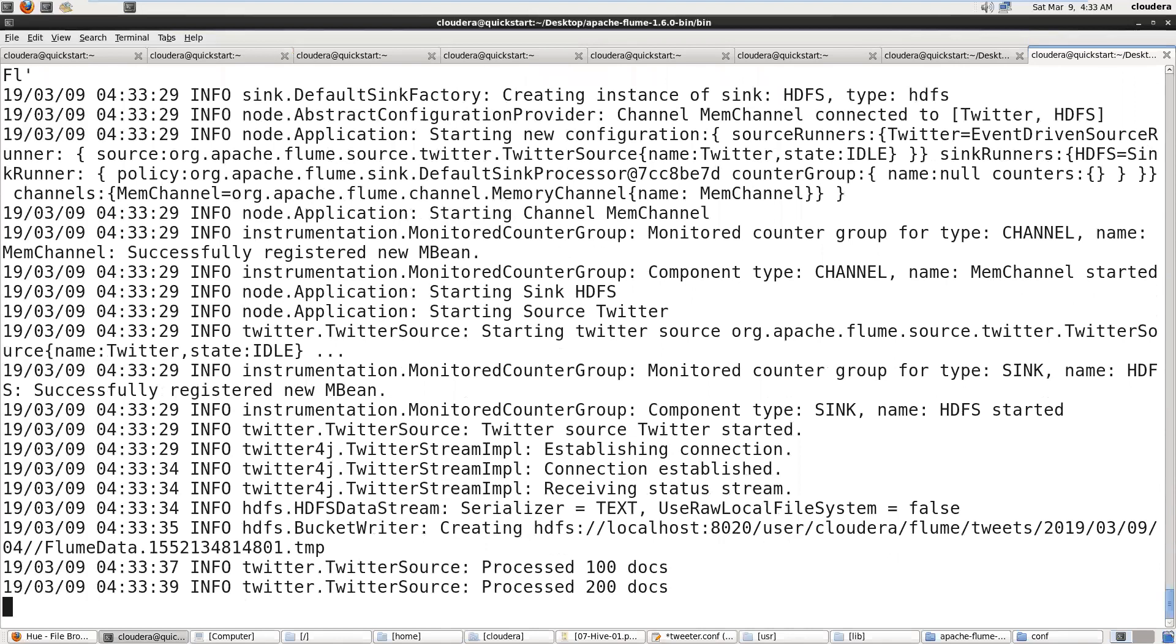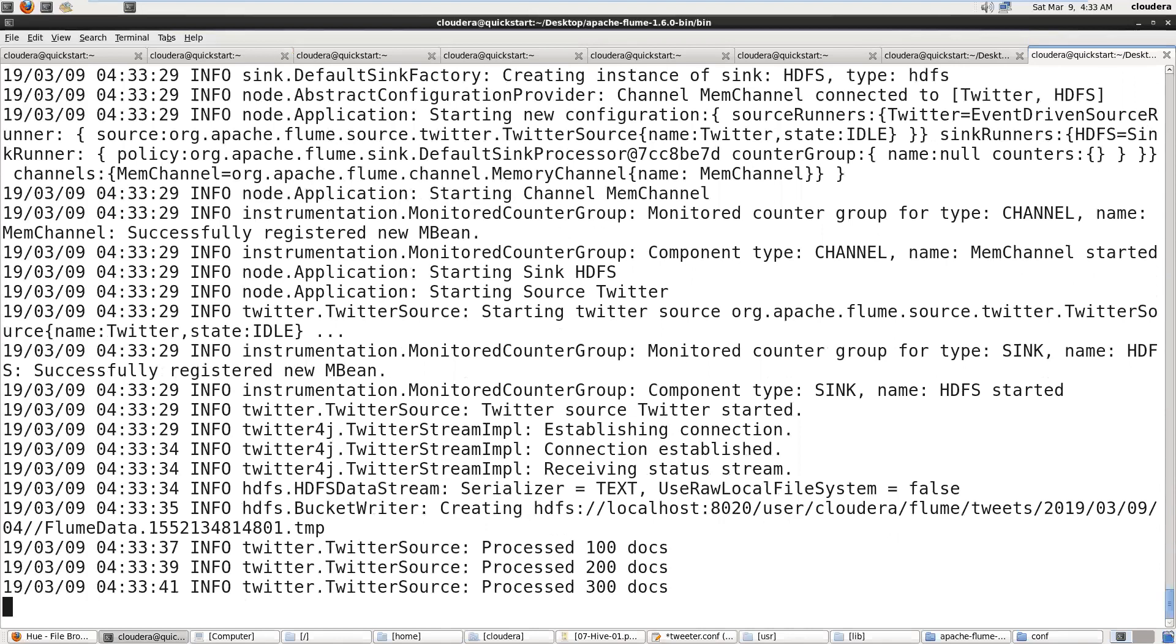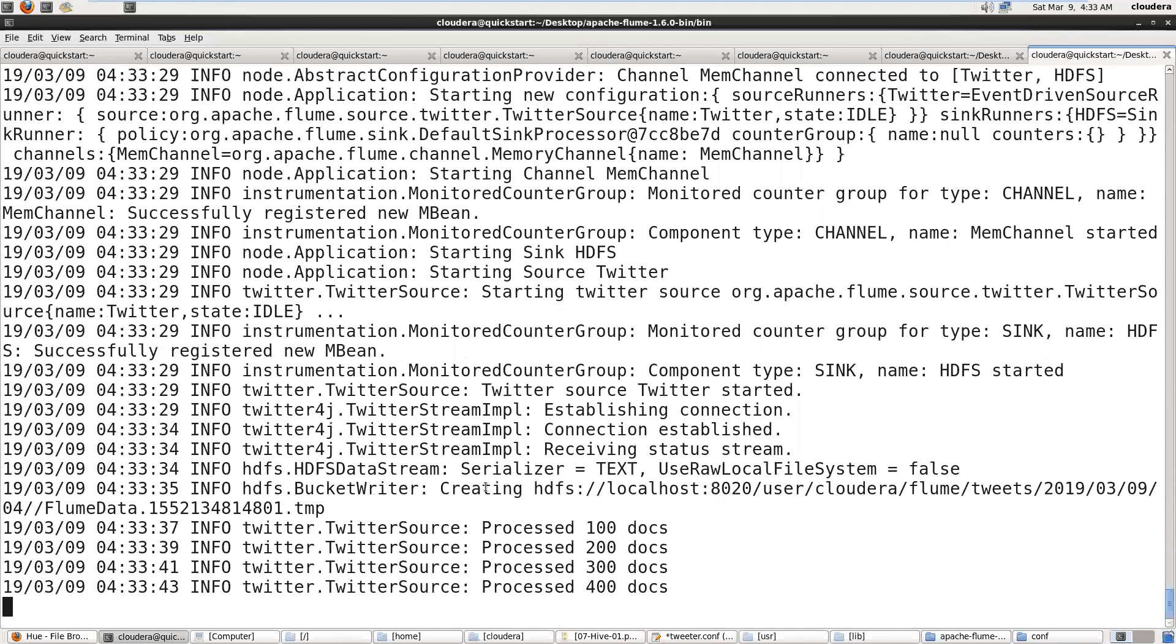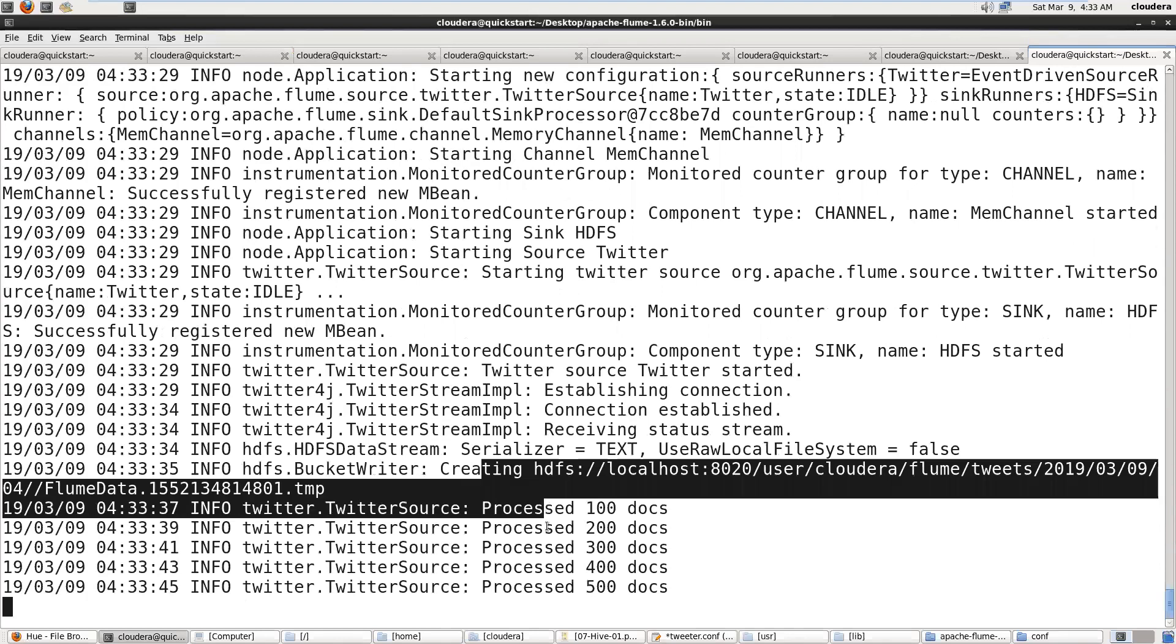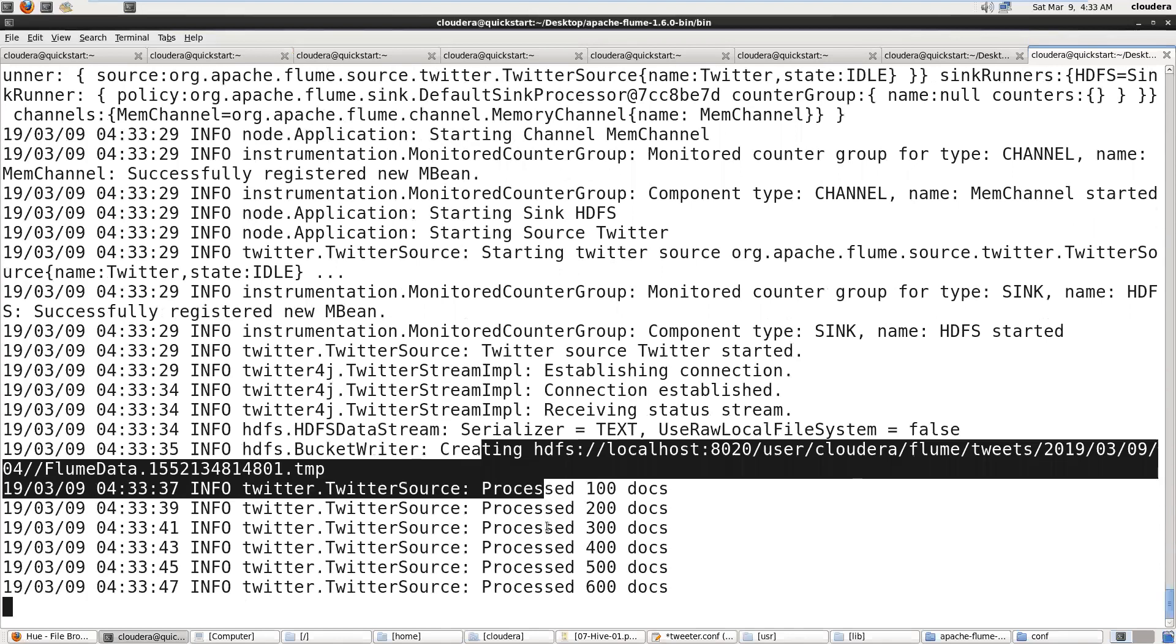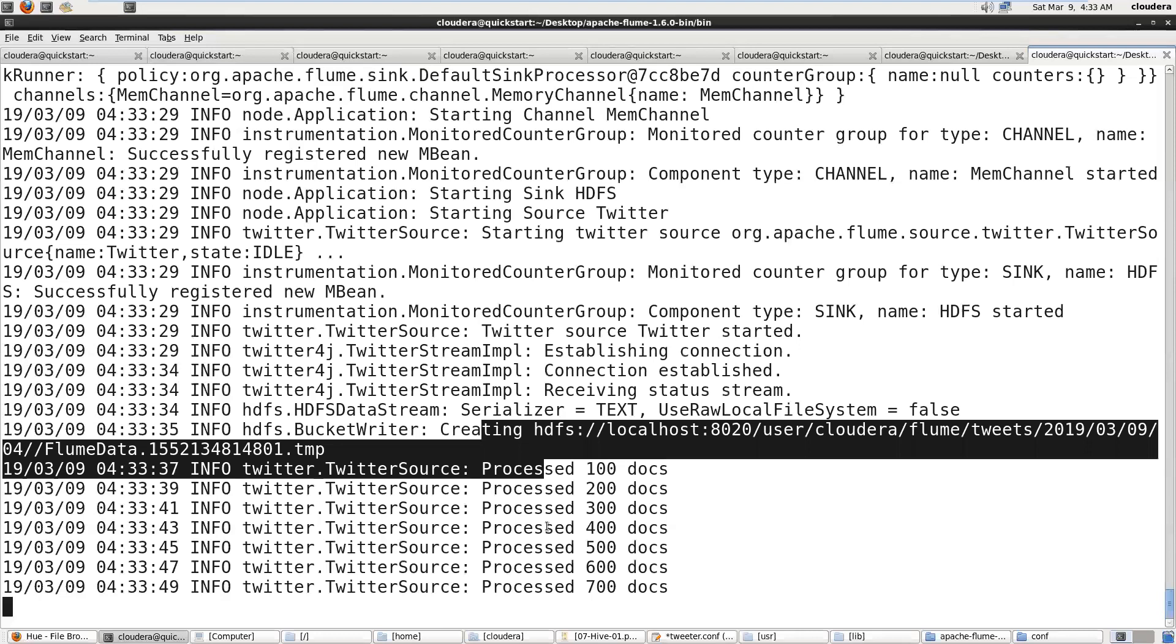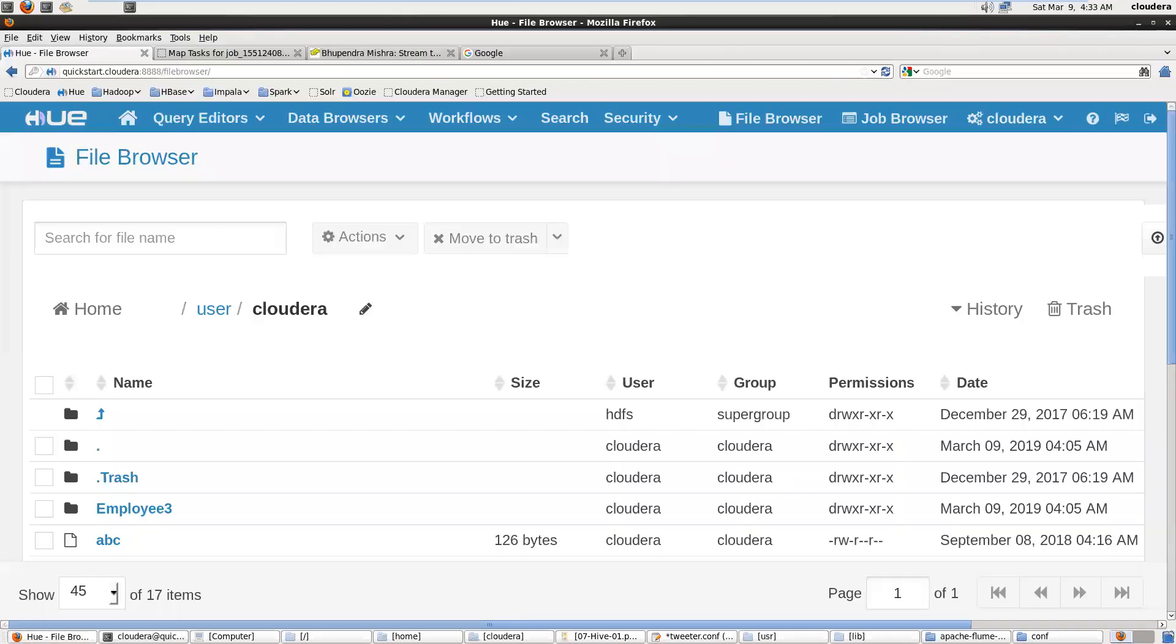And it is processing those tweets into my HDFS. This is the URL. In the docs you can see it is processing these tweets into this directory. Now we can go on the web UI and verify whether the tweets are processed.